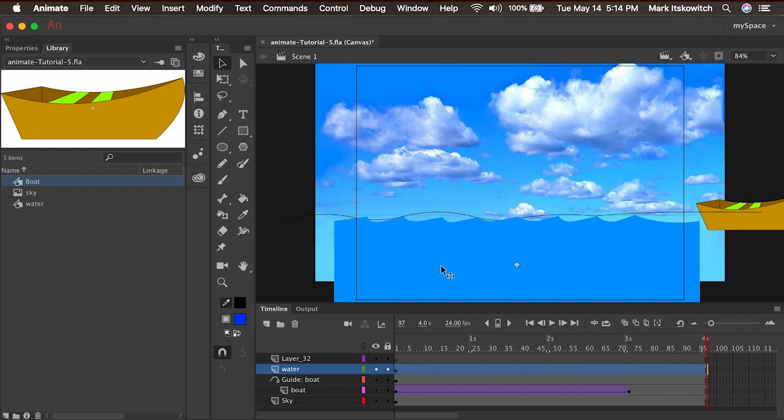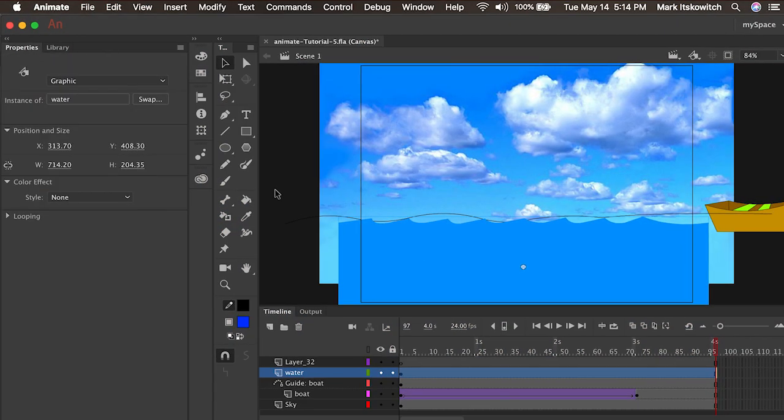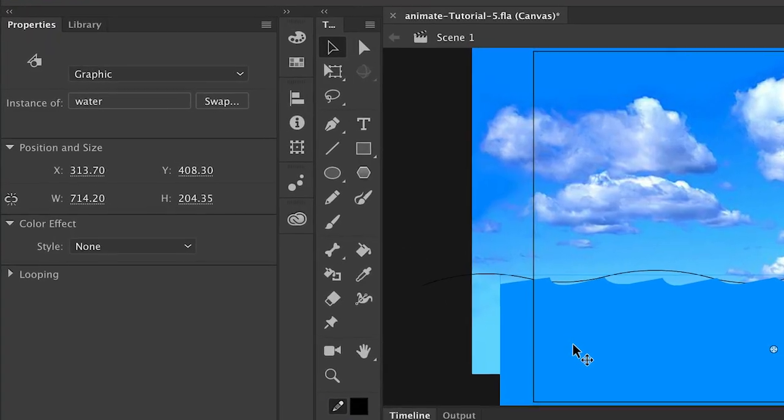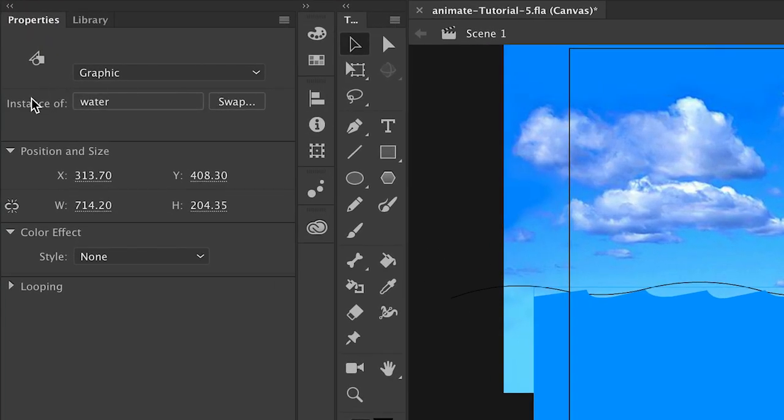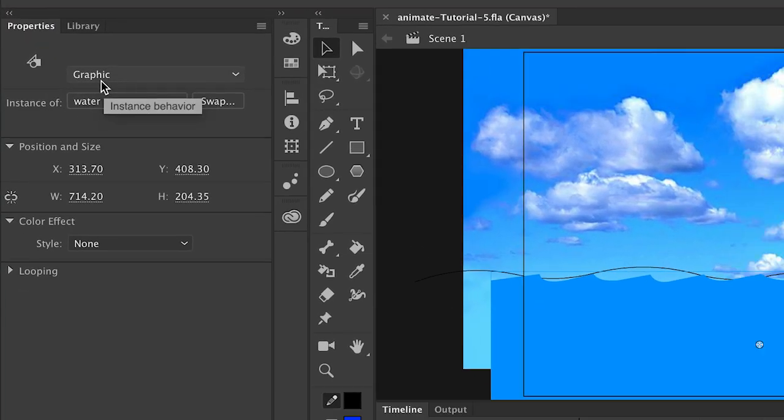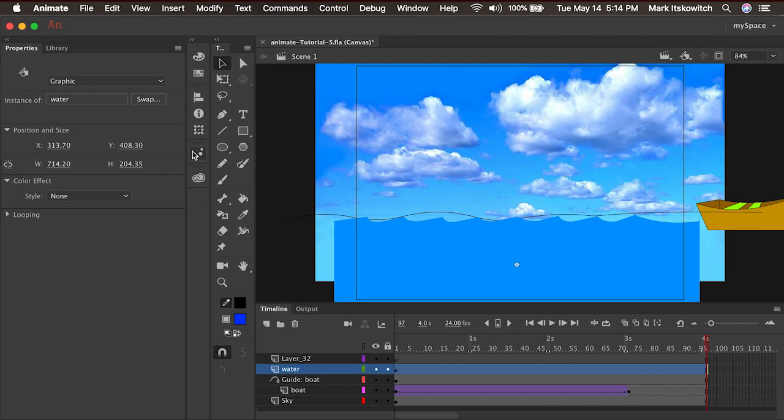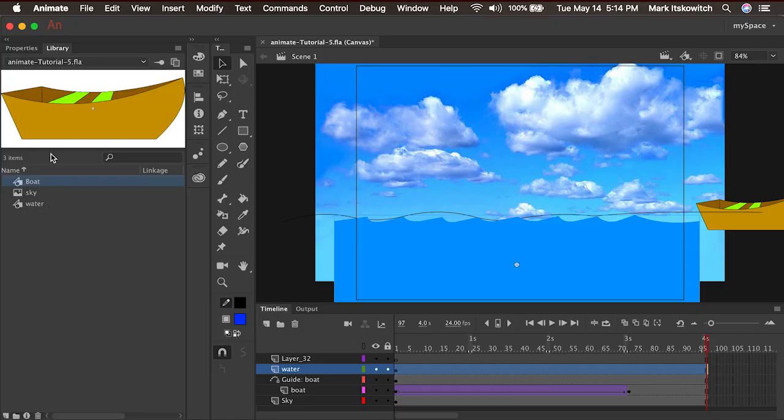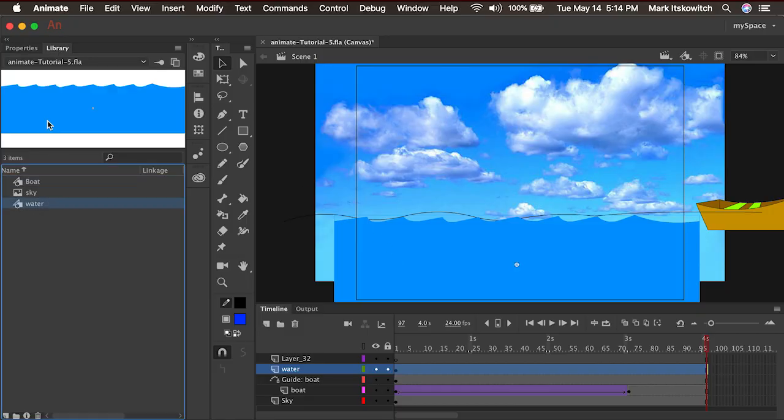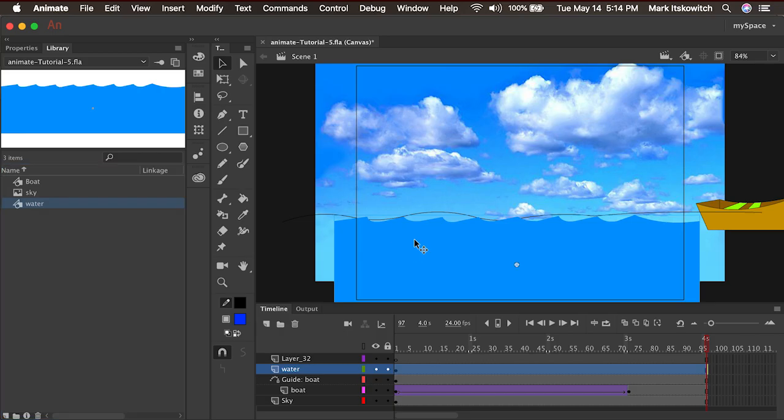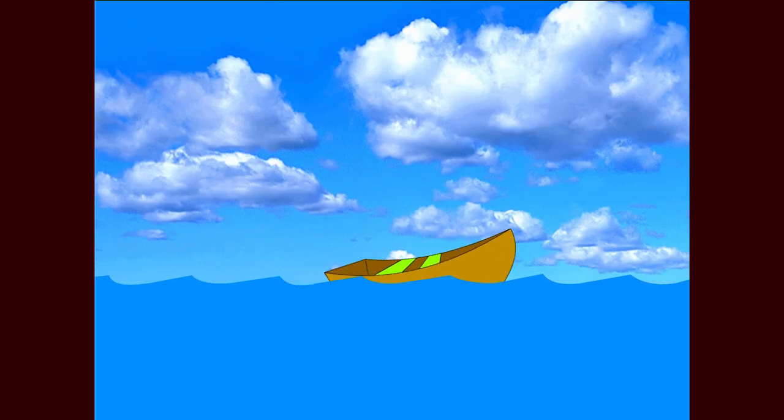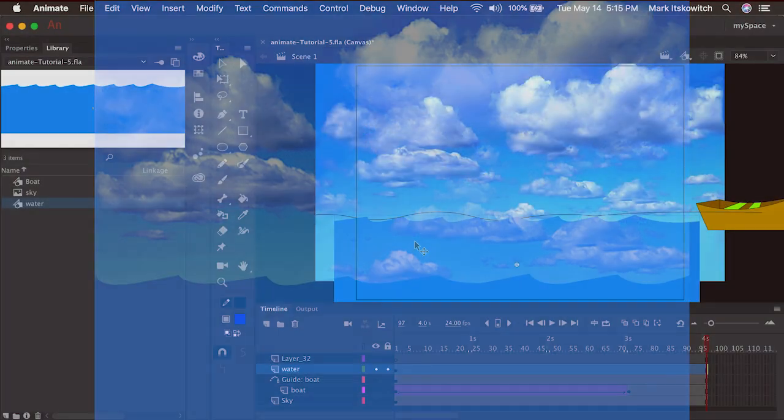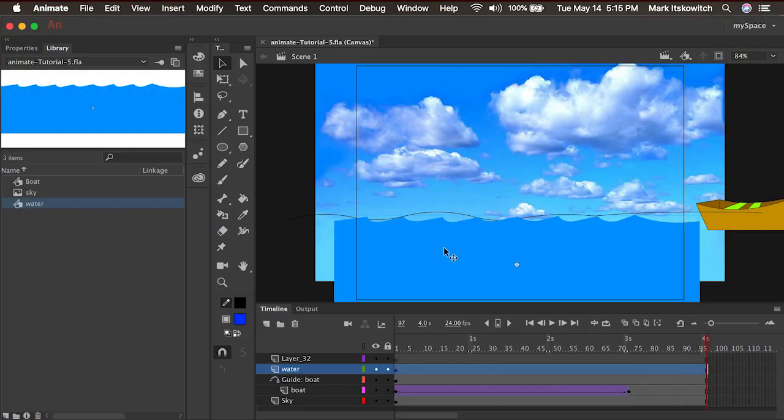So let's see if we can get this water to move. Right now, if you look in our properties panel, we see that this is an instance of water, which is a graphic symbol. So if I ever want to change this piece of art, I can just go into the library, update the symbol, and it'll update my entire animation. I want this to animate, and I'd like the water to flow continuously, so it's perfect for a movie clip. So I'm just going to click on it and select it, and I want to put this graphic symbol inside of a movie clip.